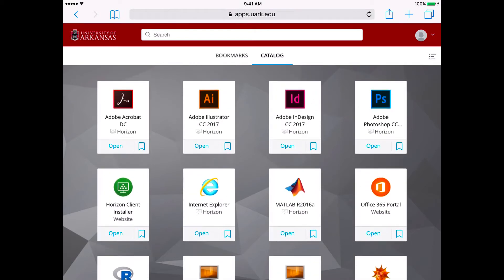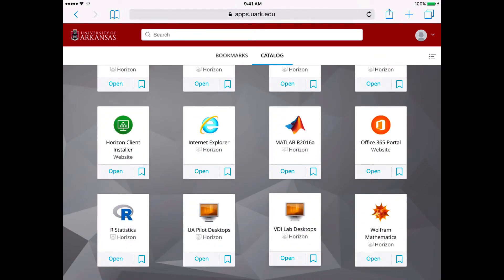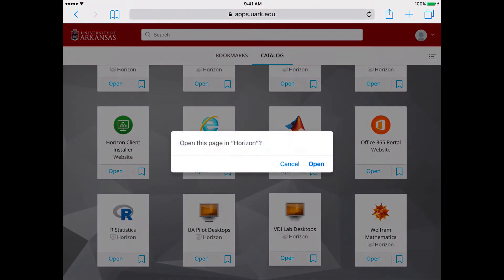I'm going to launch a desktop, which is the same as logging into a computer within the Union but from your device.